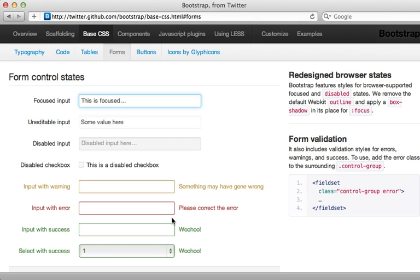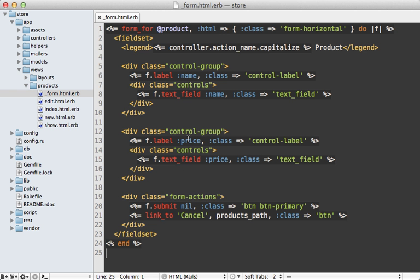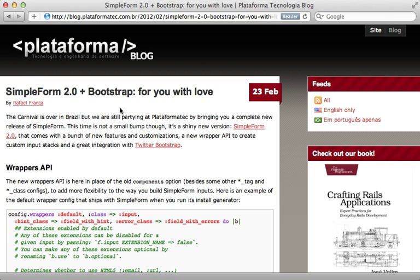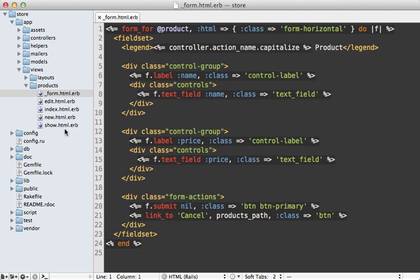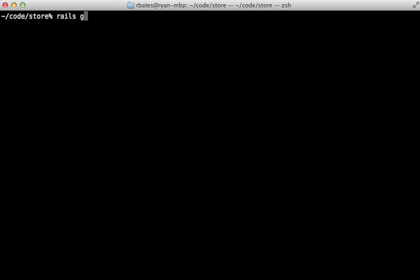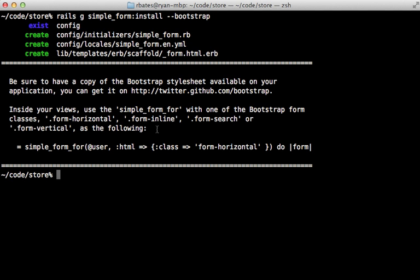Twitter Bootstrap includes a nice way to display error messages in a form, along with coloring the form field red. However, the markup for our form fields is pretty complex, and embedding conditional logic for validations can get messy quickly. I recommend using a gem to help — Simple Form recently added Bootstrap support built right in. I'll add the Simple Form gem to the Gemfile, run bundle to install it, then run 'rails generate simple_form:install --bootstrap' to use the Twitter Bootstrap variation.